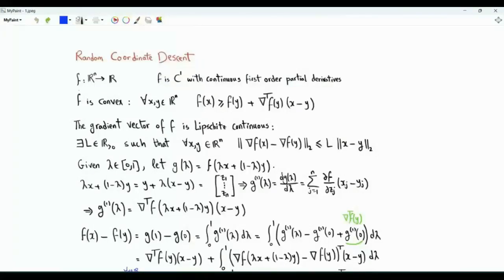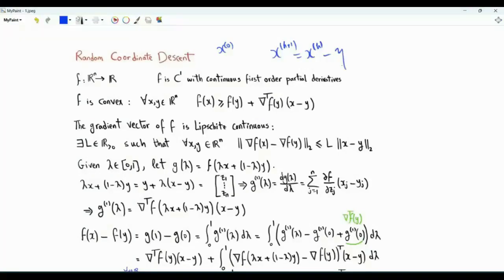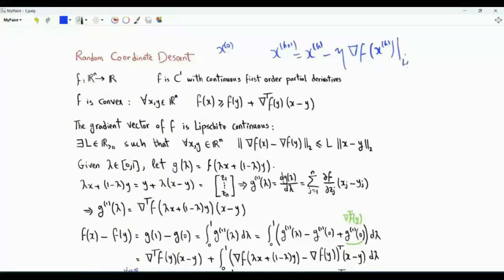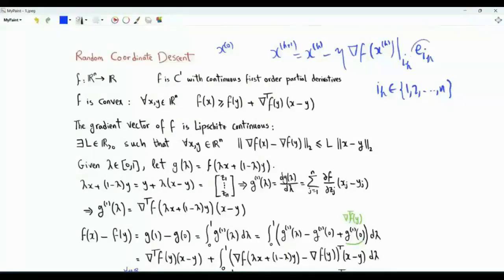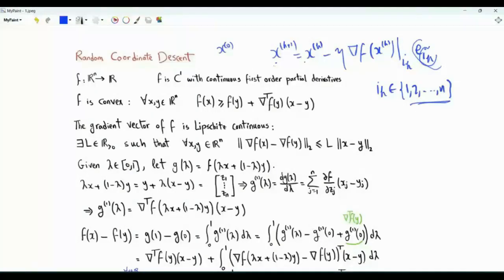Bismillahirrahmanirrahim. This video is about random coordinate descent. We have a function f from R^n to R that we wish to minimize. Starting from x(0), we apply the following gradient descent update equation: x(k+1) = x(k) minus eta times the component i_k of the gradient, multiplied by the standard coordinate vector e_{i_k}, a vector of size n by 1. Every component is zero except the component in position i_k. In the k-th iteration, the value of i_k is chosen randomly from the set {1, ..., n}, and only position i_k is updated.